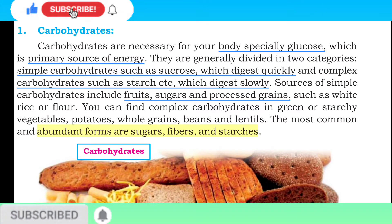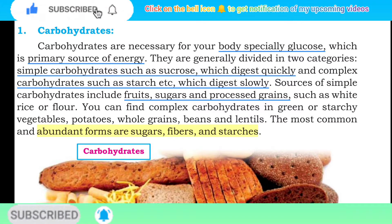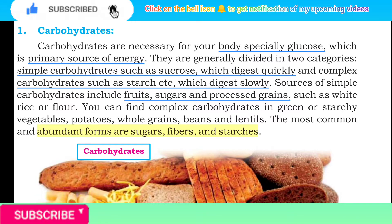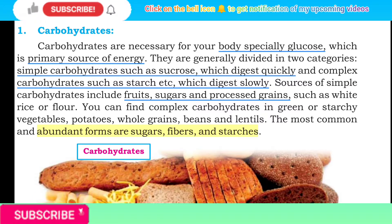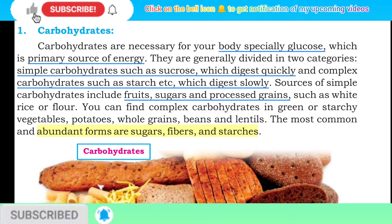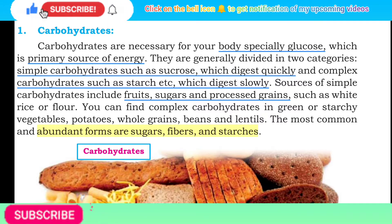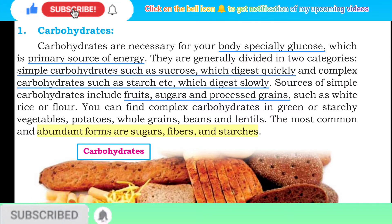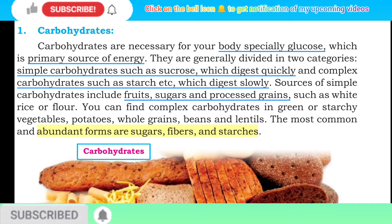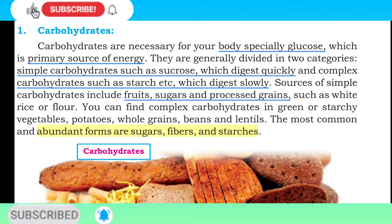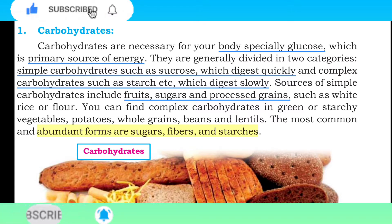Carbohydrate is necessary for your body, especially glucose which is the primary source of energy. Carbohydrate bahut zaroori hota hai aapki body ke liye, especially glucose jo primary source hai energy ka. They are generally divided into two categories: simple carbohydrates such as sucrose which digest quickly, and complex carbohydrates such as starch which digest slowly.